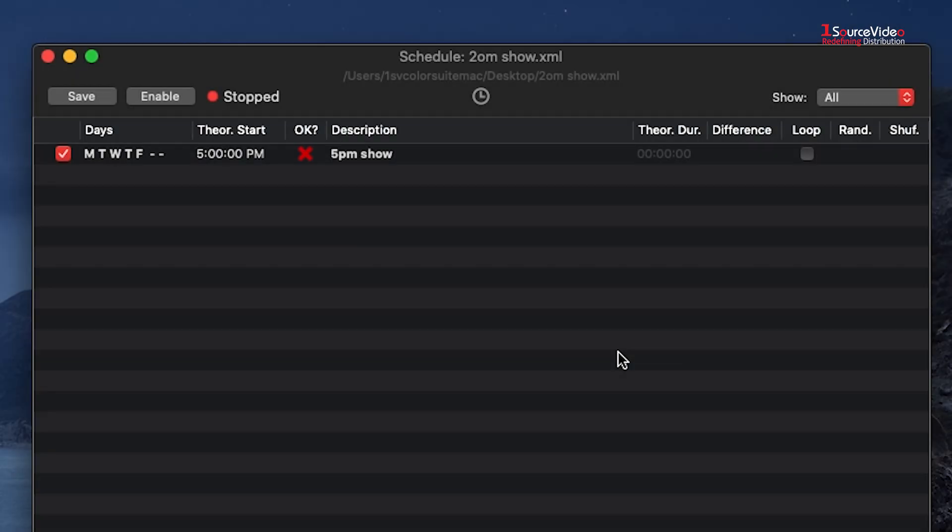Once applied, you will see a red X indicating that the schedule does not have video content and cannot be enabled.